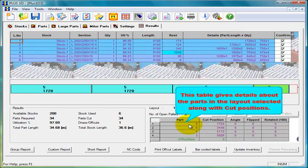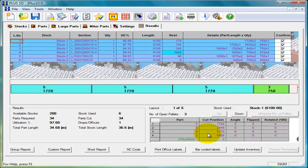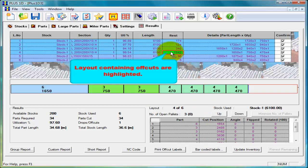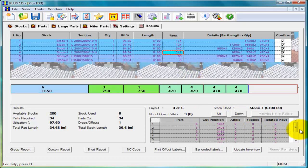This table gives details about the parts cut in the stock along with cut position. Off cuts generated are highlighted in the details table and the size of the off cut is shown in this table.